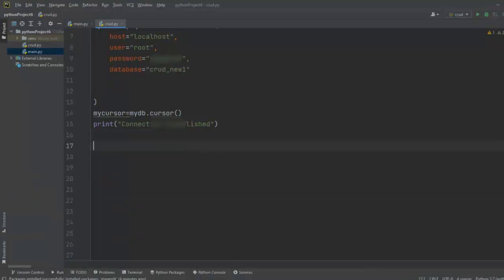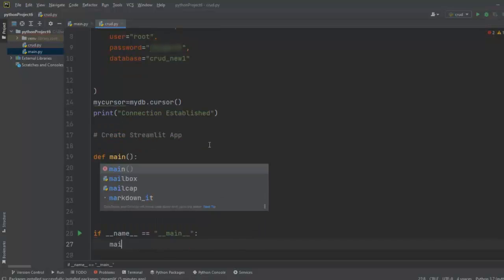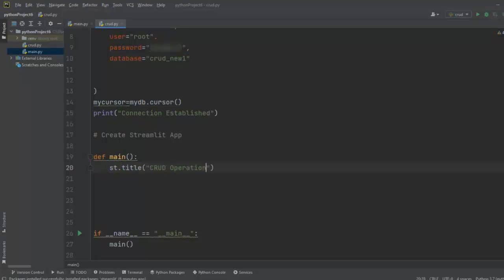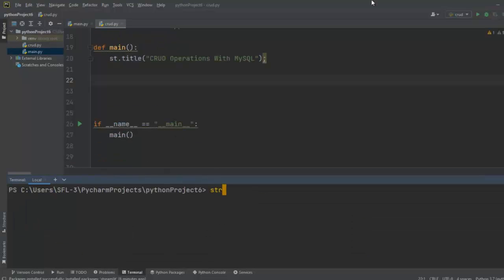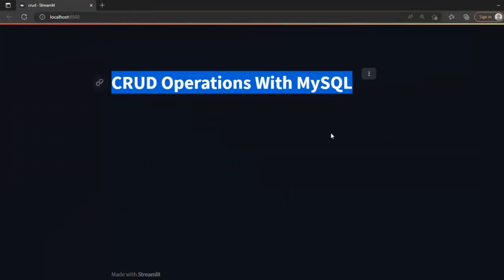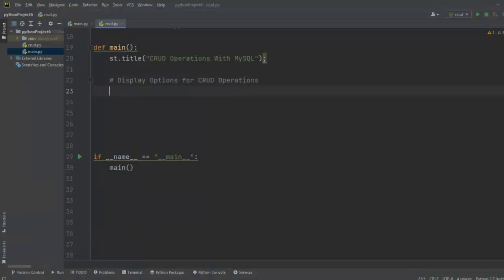Now let's move to step two — create the Streamlit web app. I'll create a function named main, and call it using: if __name__ == '__main__': main(). First, let's display the title using st.title('CRUD Operations with MySQL'). Let me save this and run the web app with the command: streamlit run crud.py. Our title 'CRUD Operations with MySQL' is displayed.